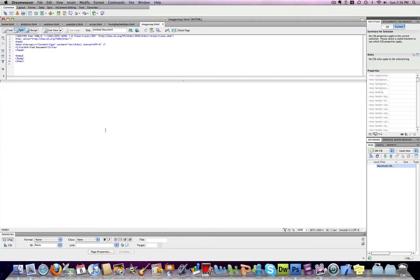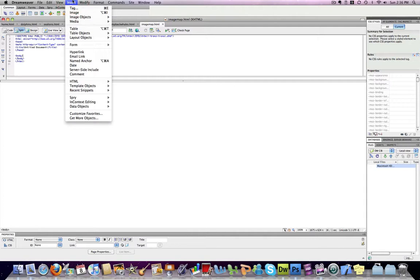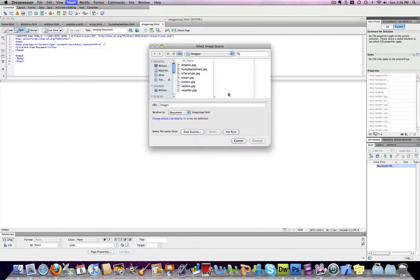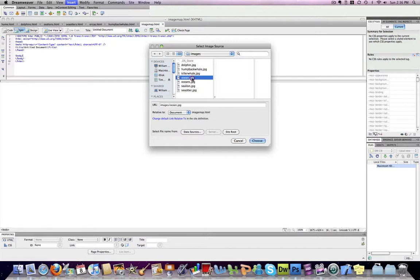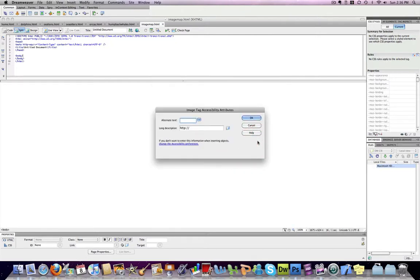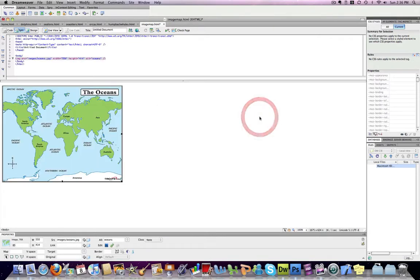To do that here in Dreamweaver, simply insert the image you want to use by going to Insert, choose Image, and then within your images folder, find the picture you want to use, choose it, add some alternate text, click OK.